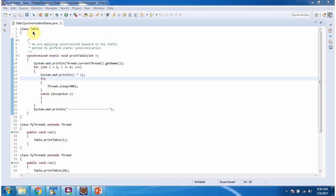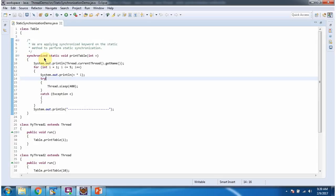In this video tutorial I will cover static synchronization. Here I have defined the class Table — it has a printTable method, and this printTable method is a static method with the synchronized keyword applied to it, so this printTable method is a static synchronized method.